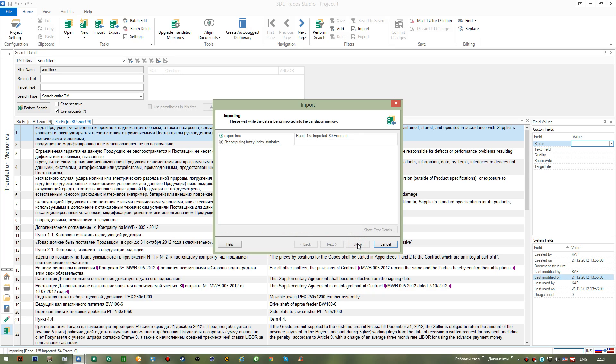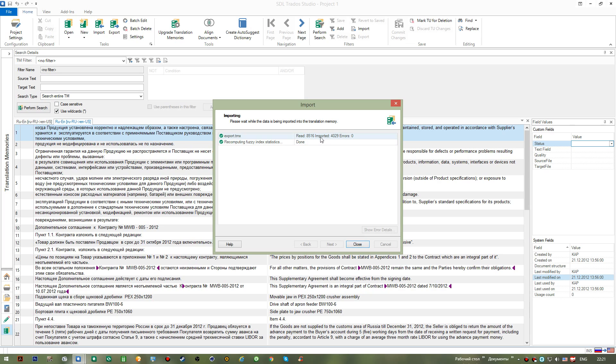I go Next, nothing to change here, so I Finish. And with the completion of the process now I have zero errors, I have 8,500 entries read and about half of them imported. This means that most of the information was already available in the translation memory.